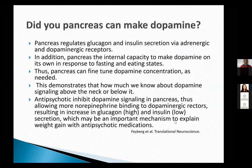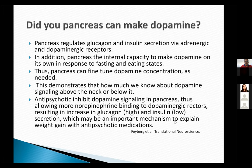A fascinating recent study published in Translational Neuroscience by Dr. Faberg showed that the pancreas can make dopamine, and that pancreatic regulation of glucagon and insulin is mediated by adrenergic and dopaminergic receptors.